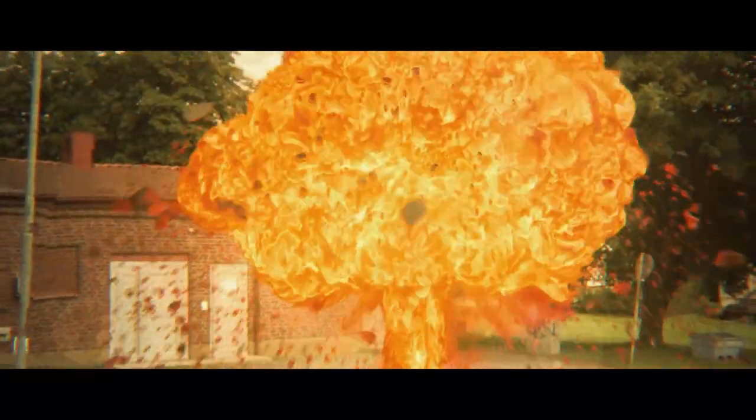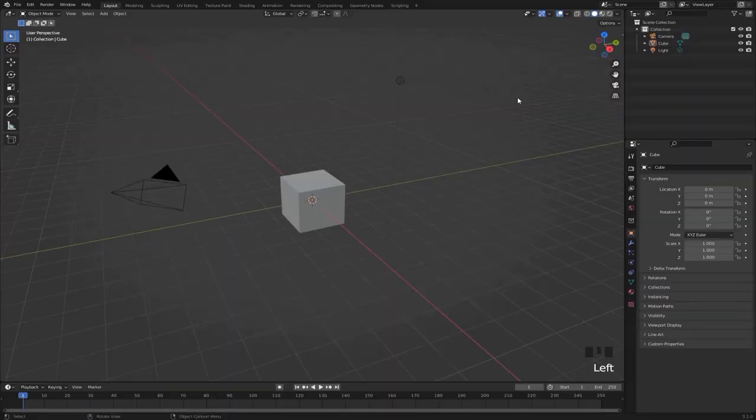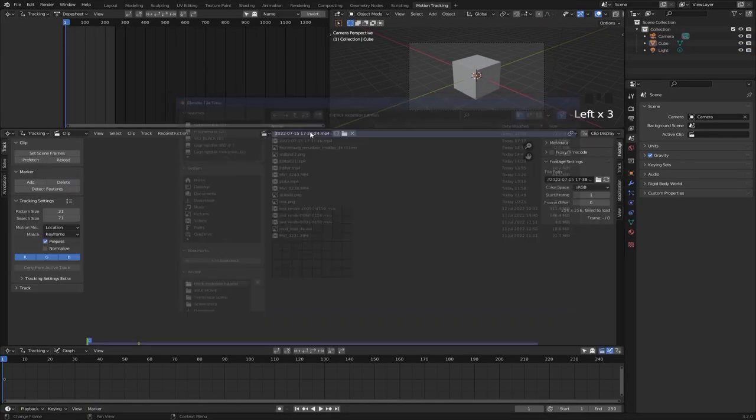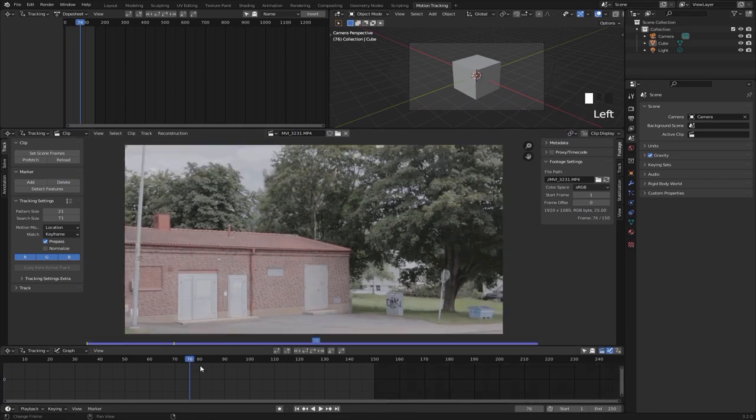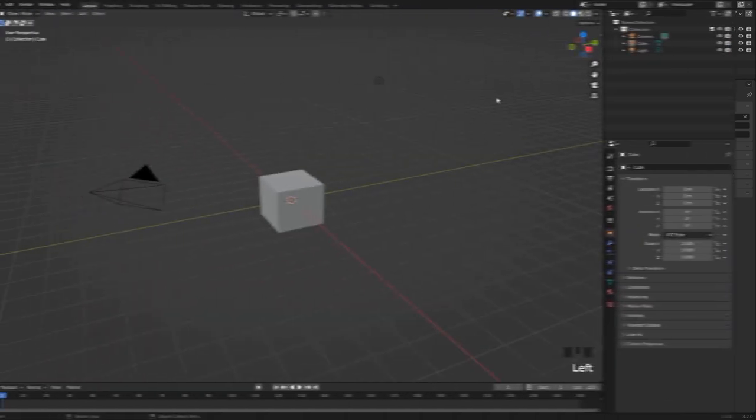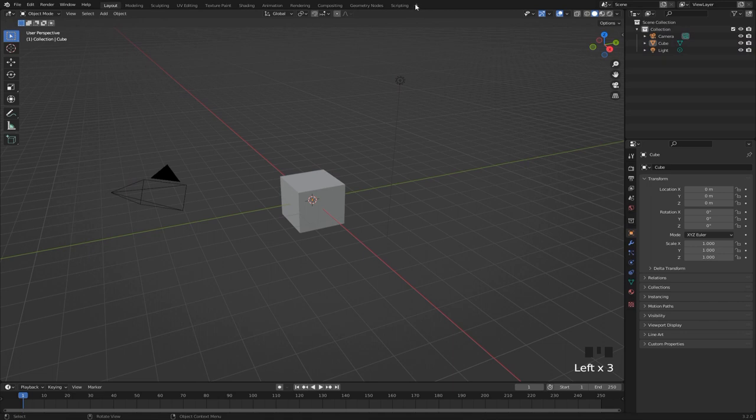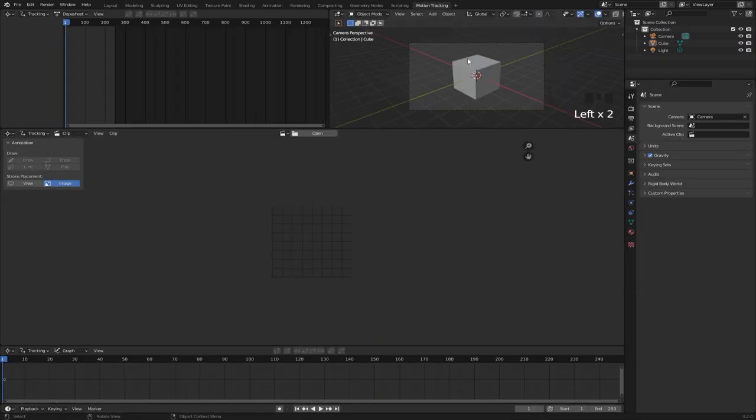This video is more like an introduction to VFX, so if you already know the basics of Blender you're good to go. First of all you want to open up a new Blender scene, then hit this little plus icon and select VFX motion tracking.